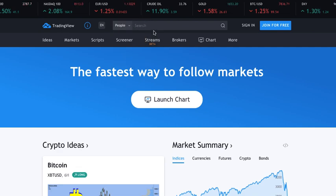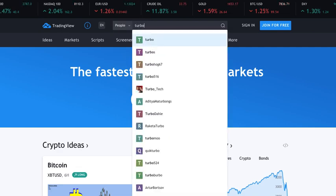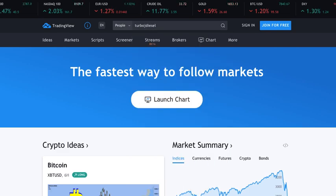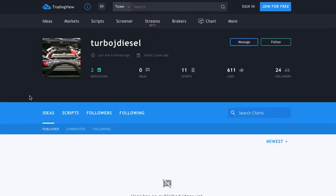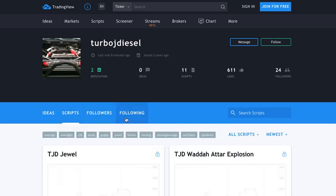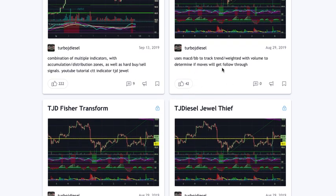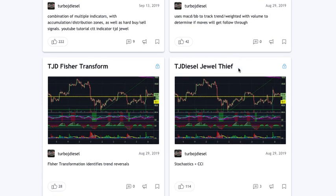If you just go to People and search one word — 'turbo j diesel' — and give that a search, you'll see this image right here pop up. Then you can go over to Scripts right here and you'll see the scripts pop up. There are some great scripts here, the ones I use in my videos.